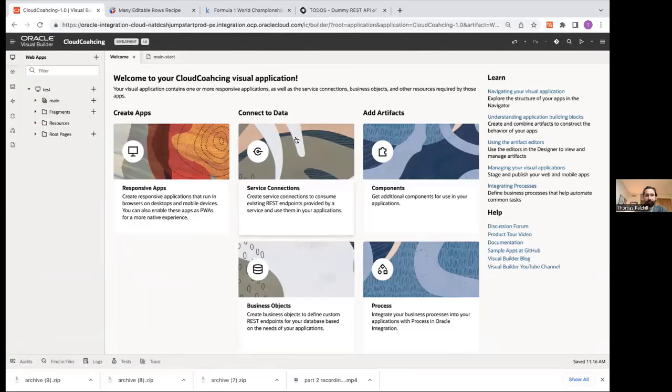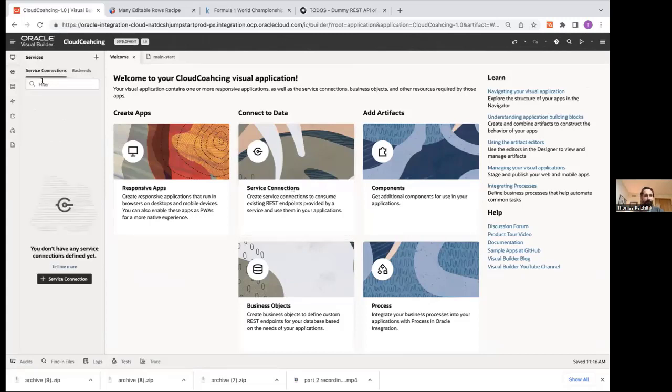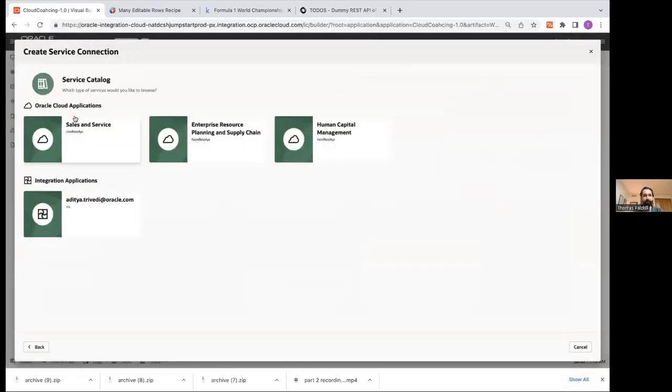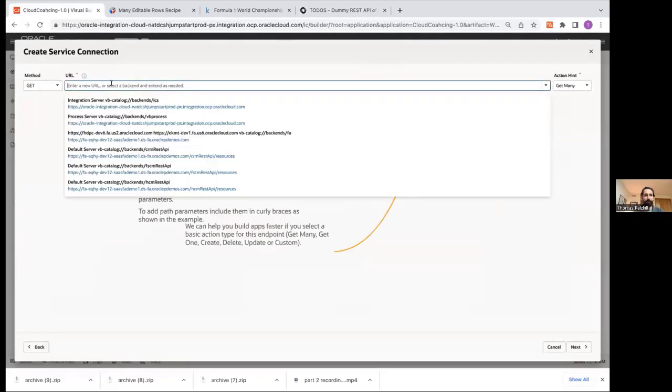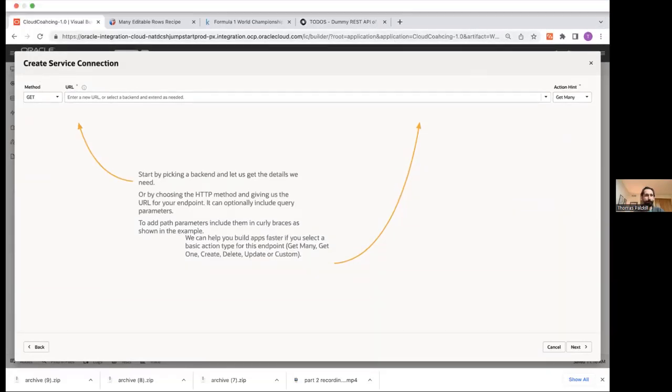But let's think about data before we get into UI design. So you've got really two options here. I guess we could say three. So you've got service connections. This is going to be any REST endpoint. So we can quickly play with this. If I just create a service connection, I have the option to check my Oracle Cloud applications. So you see I've got my HCM, ERP, all of that. If I just have a third-party endpoint, I could come to create service connection with the URL. And so we'll quickly do this just as an example.